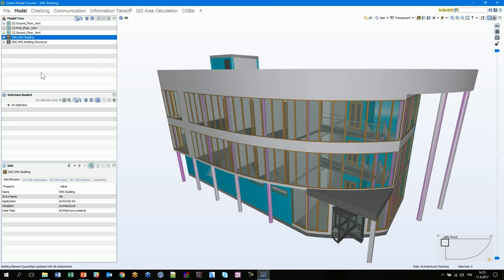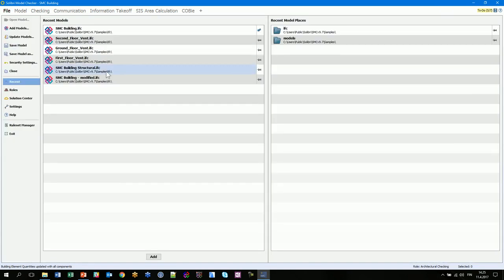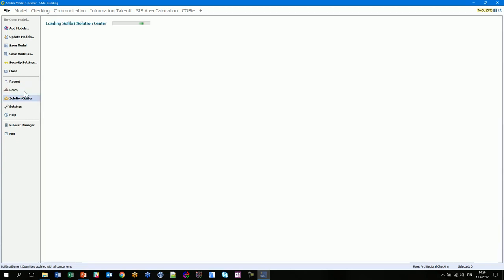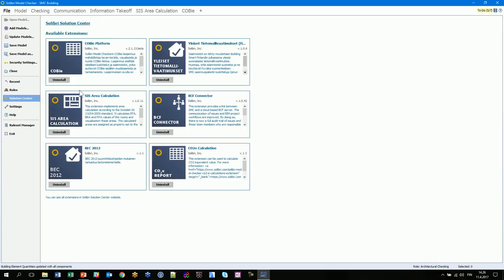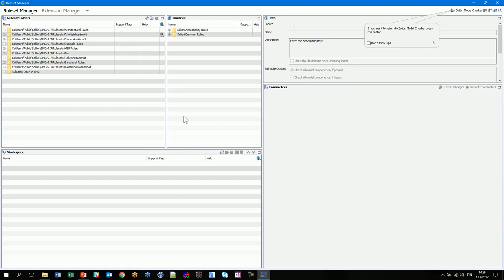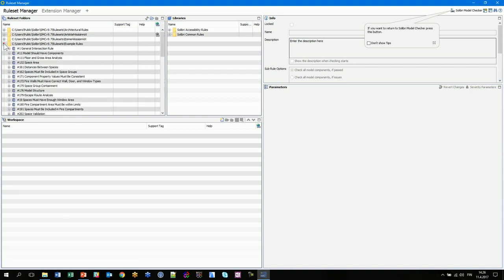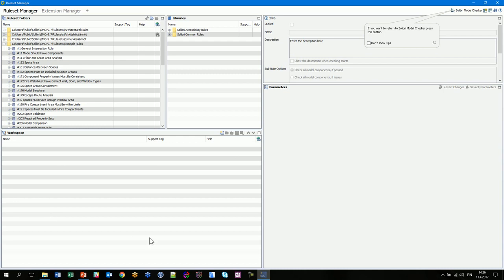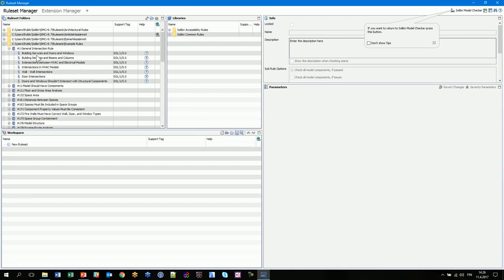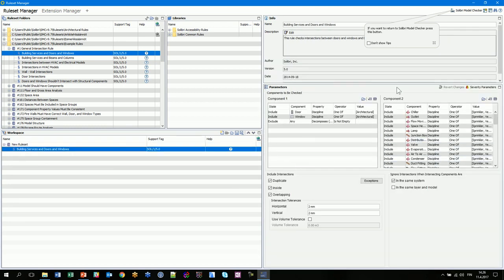In the file menu you also have settings for roles. You can access Solibri Solution Center, update your extensions, and there is also a link to a separate user interface where you can read the example rules, edit them, and study the parameters.